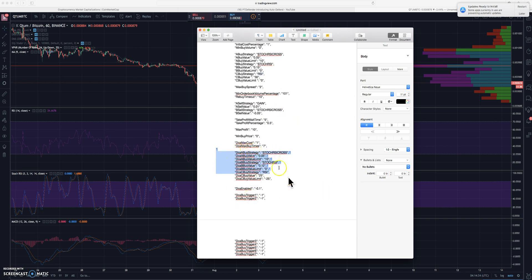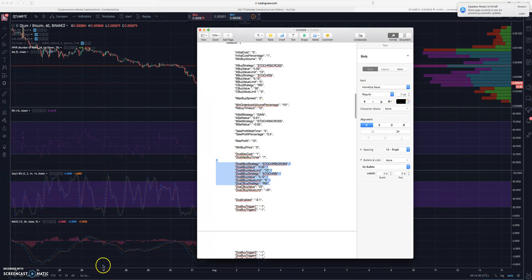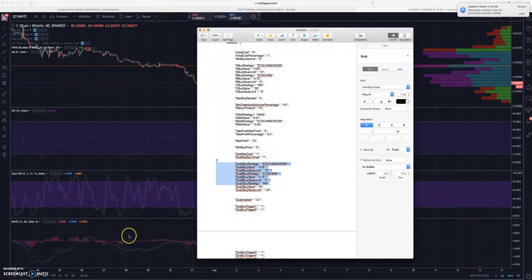You can adjust these, you can add more, you can delete these if you want. One of the ones that I actually want to talk about is the MACD. I actually really liked the MACD on the longer timeframe candle periods.